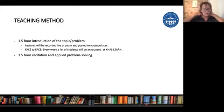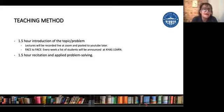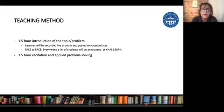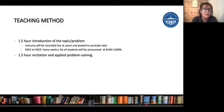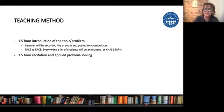I'm not seeing your questions — let's finish this, then I can take your questions. The course will be one and a half hours. Then we will have a recitation — those are problem solving parts. You will be in smaller groups and you all have assigned recitation sections. Every week a list of students will be announced at KHAS Learn, and you can come as a small group to the lecture in the university face to face. Every week there will be a different group announced on KHAS Learn.